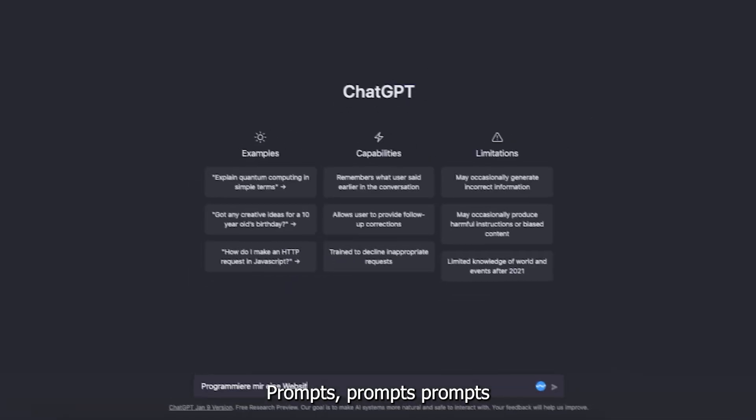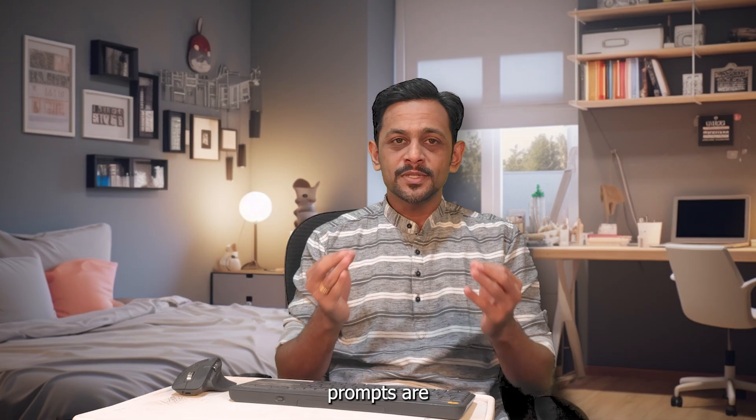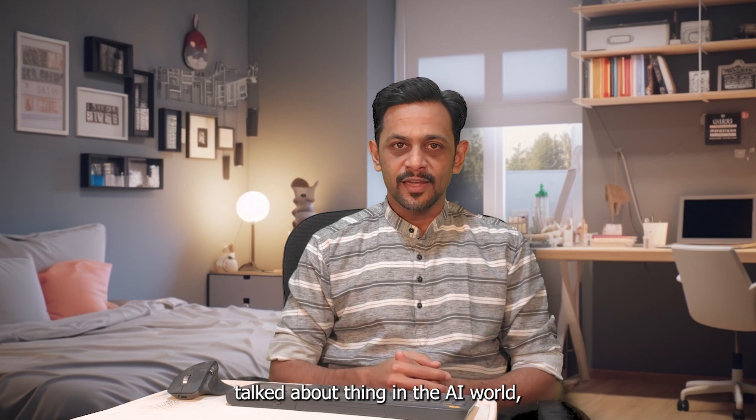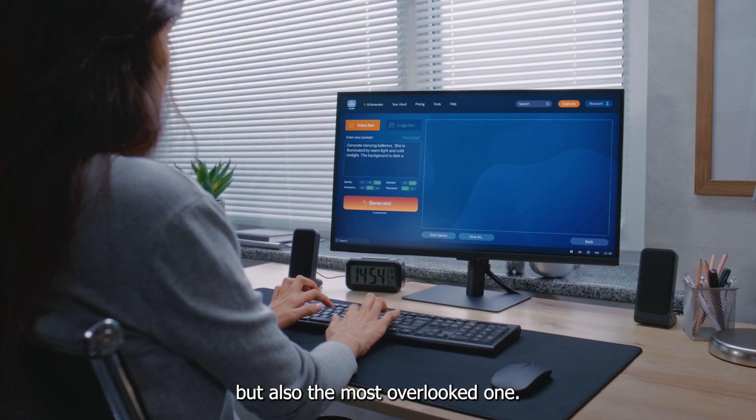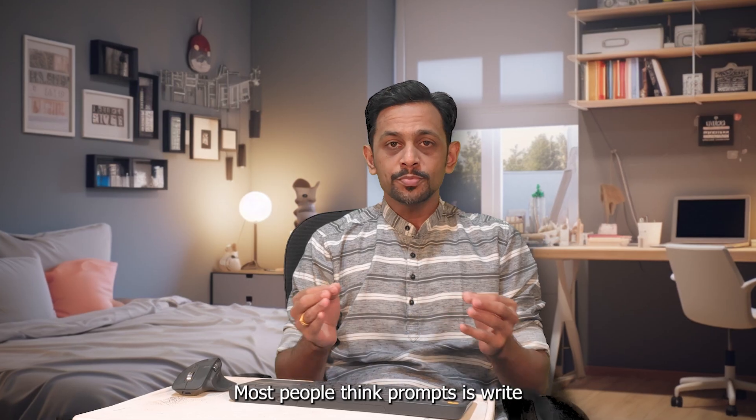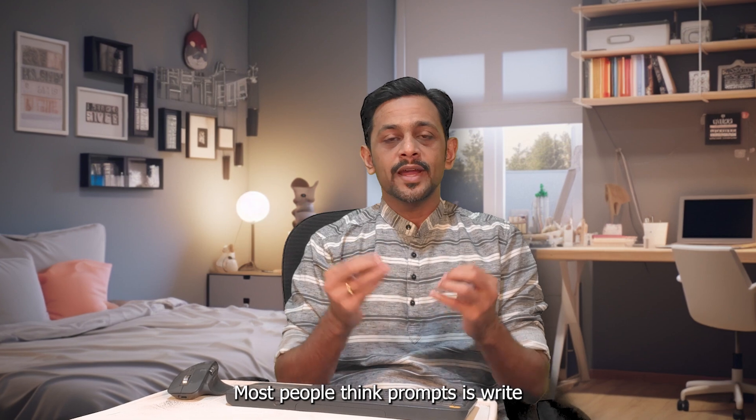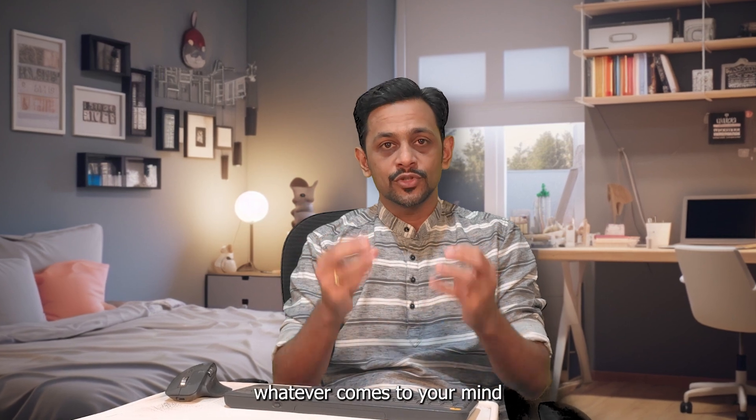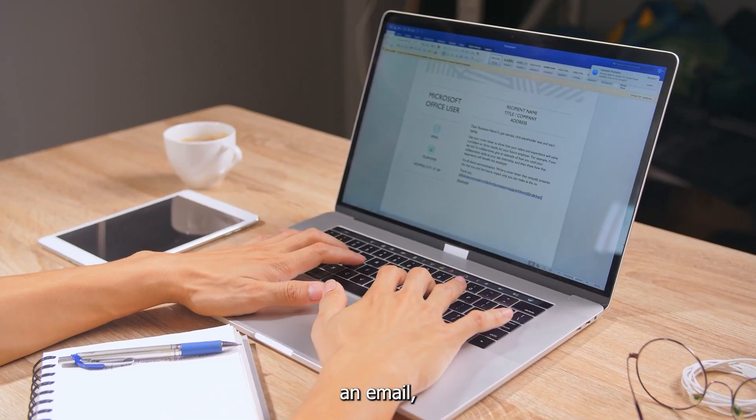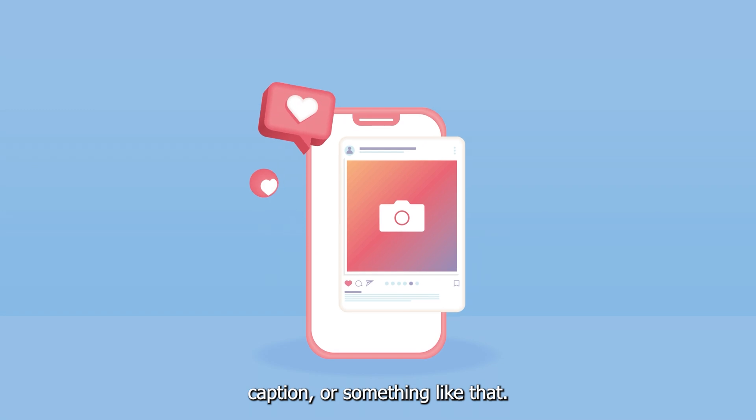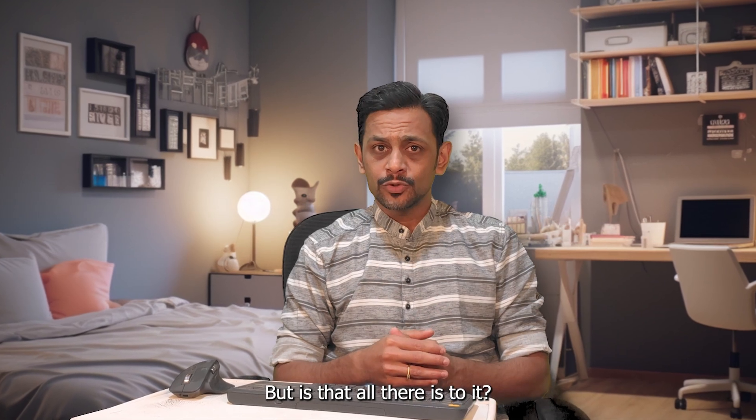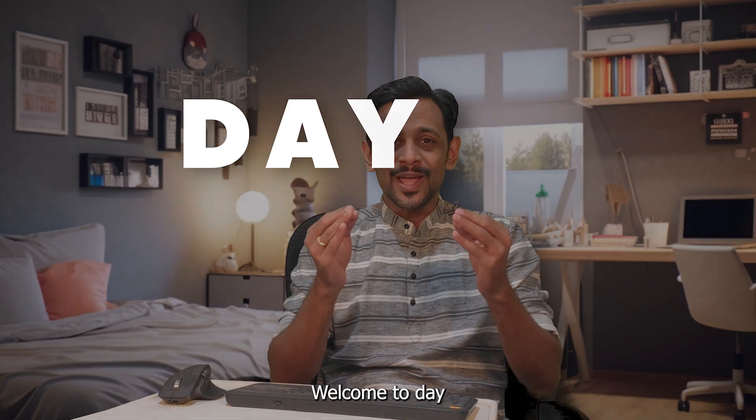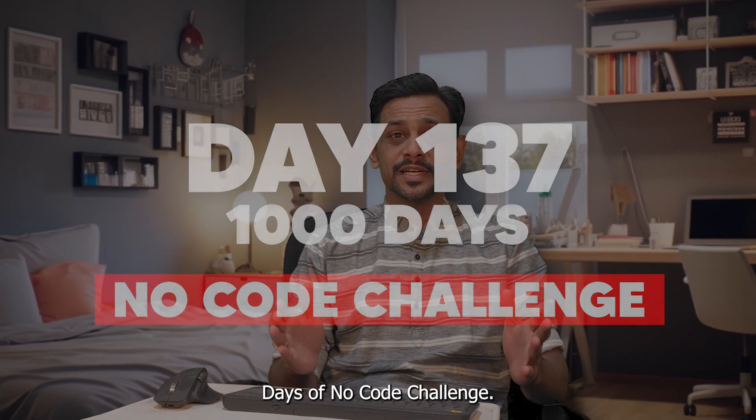Prompts are the most talked about thing in the AI world but also the most overlooked one. Most people think prompts is write whatever comes to your mind like write an email, write an essay, Instagram caption or something like that. But is that all there is to it?